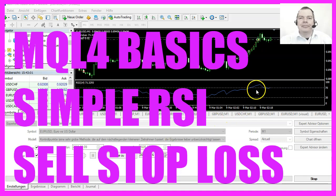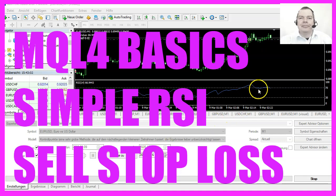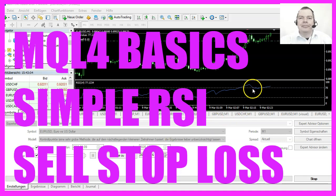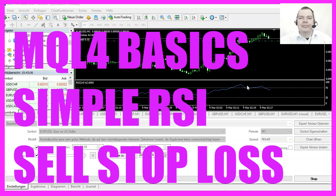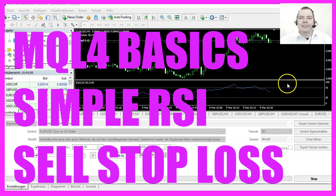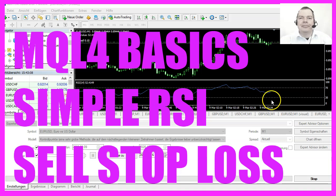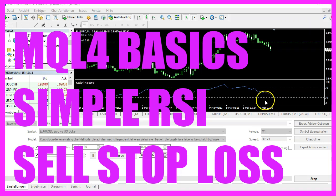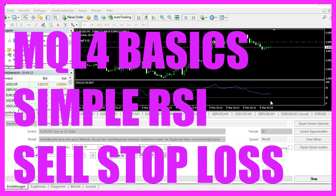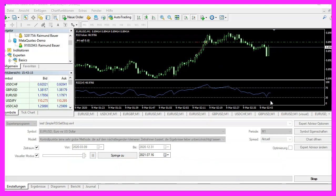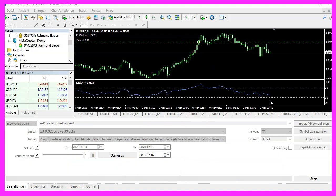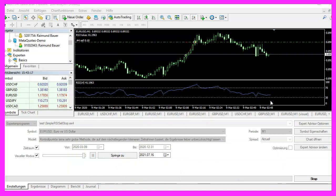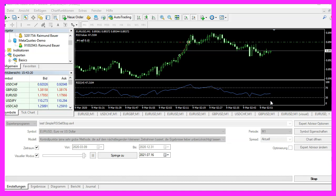In this video, we are going to create an expert advisor that is able to open a sell position when the RSI value is above 70 and to close the position when it is below 30. That should happen in a few seconds. So let's find out how to create that with MQL4.